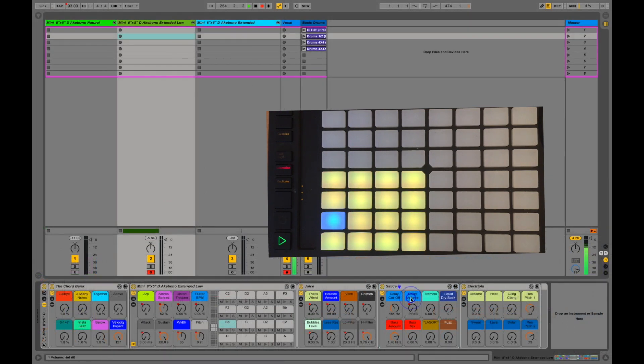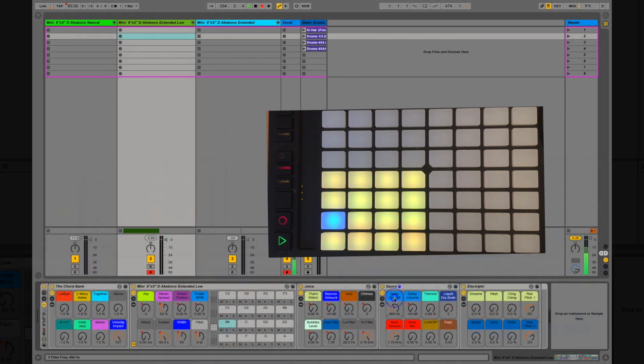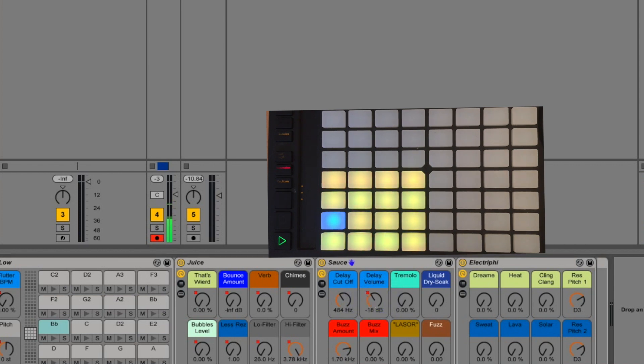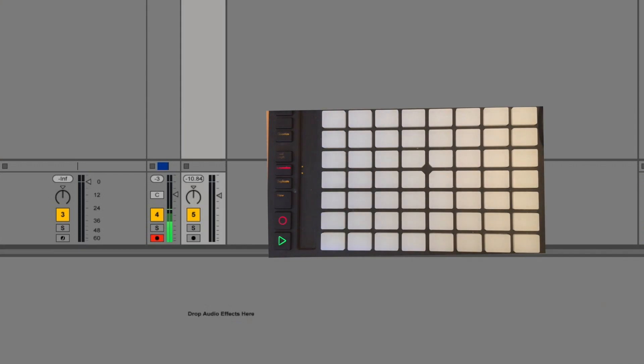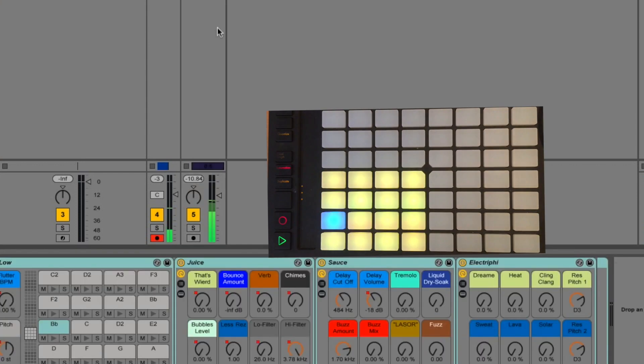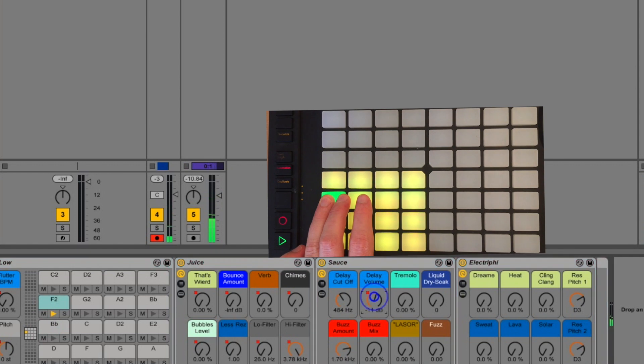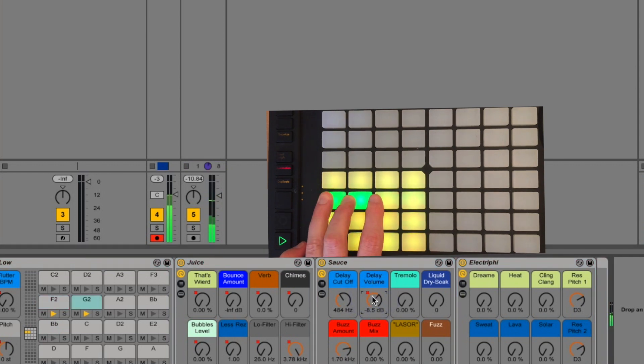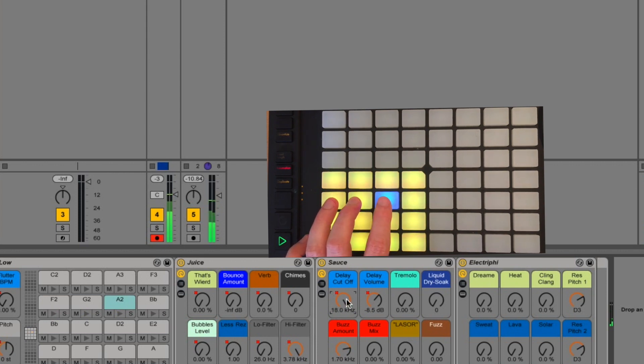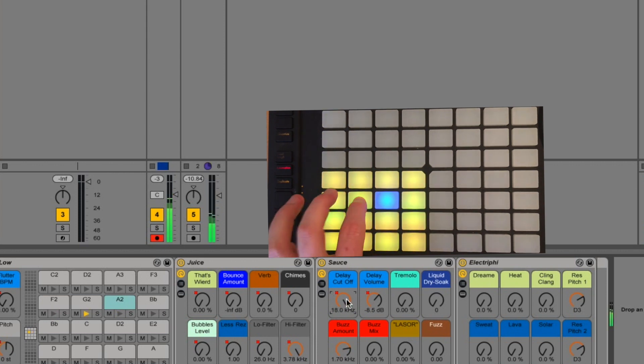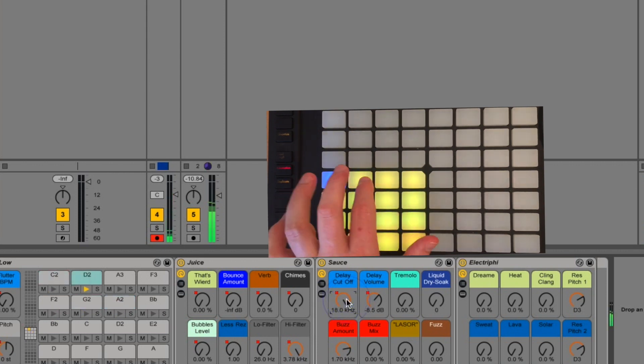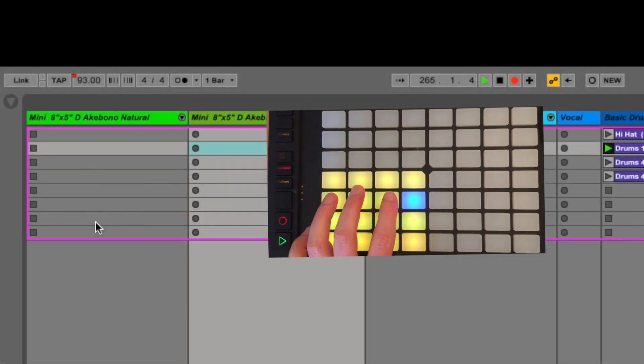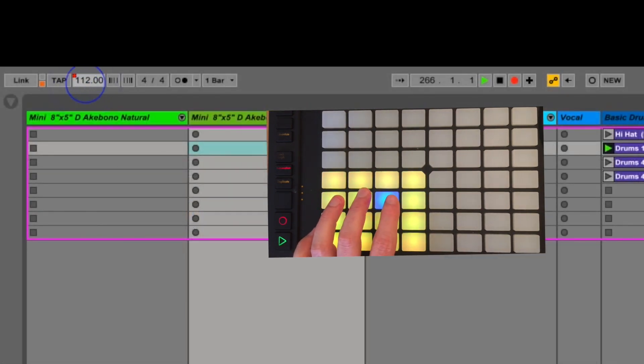You have delay volume and delay cutoff. Delay volume turns up the synchronized delays. The delays obviously are synchronized to live's BPM. I'll put the drums on to demonstrate that real quickly here. So I'm just going to play some notes in. But the cutoff is a high cutoff. So if you want to be really hear the drums sort of clank away. And then you can turn the BPM up and it will all follow.